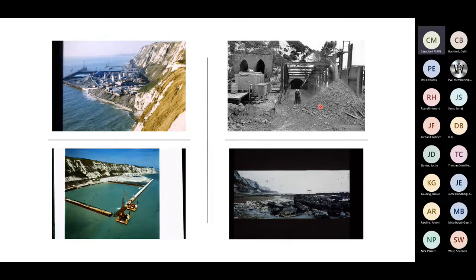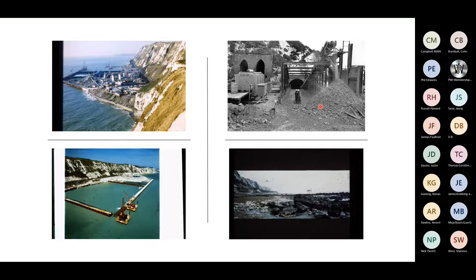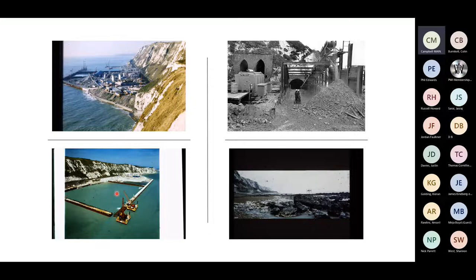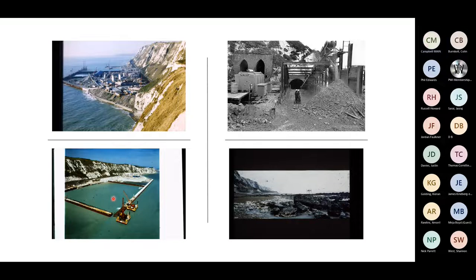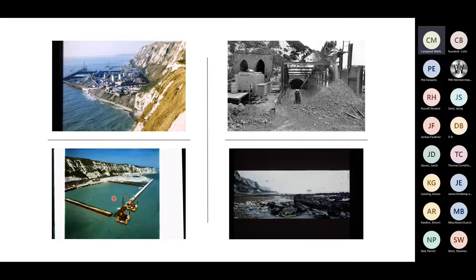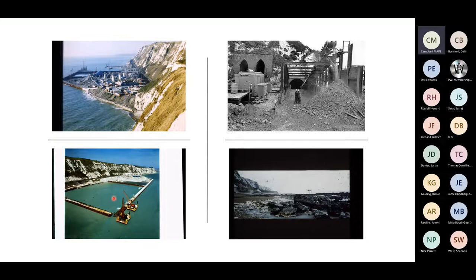On the top left, that's construction in full mode. In the background, you can see the start of what is now Samphire Hall. On the top right, you can see what we call adit one with the conveyor belt bringing the spoil up from the tunnels. On the UK side, all the tunnels were constructed from Samphire Hall. There were three land drives and three sea drives. On the bottom left, you can see what happened to all the chalk marl that was excavated. Some 4,250,000 cubic metres, which now form what we call Samphire Hall.